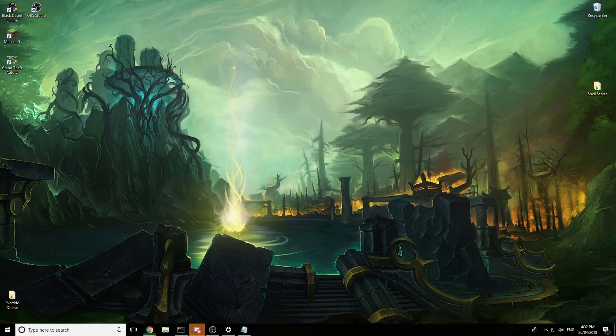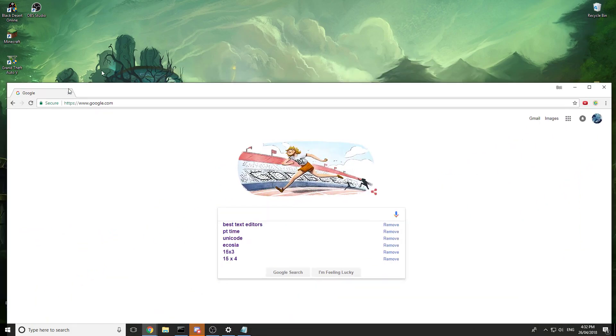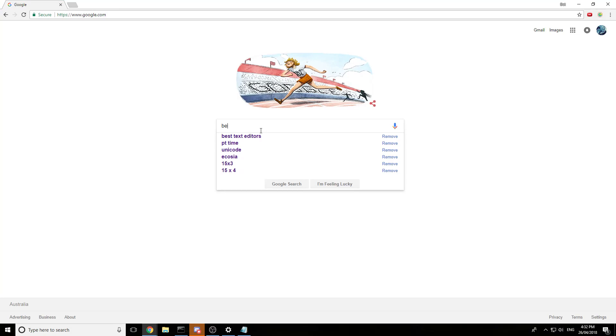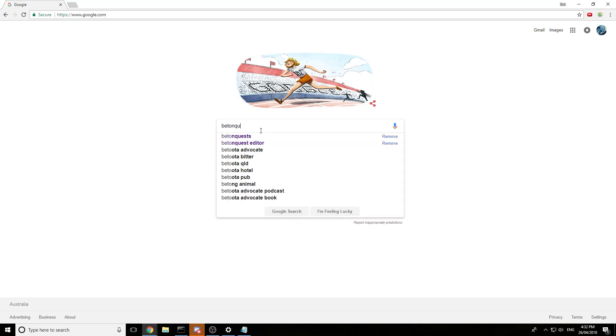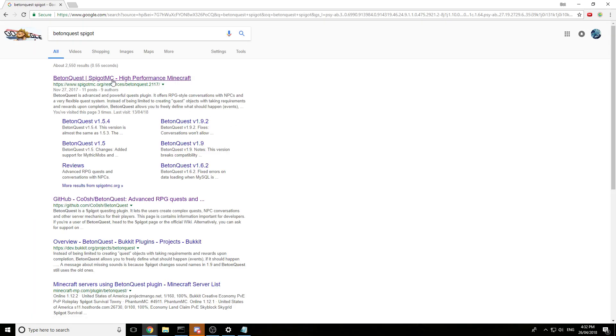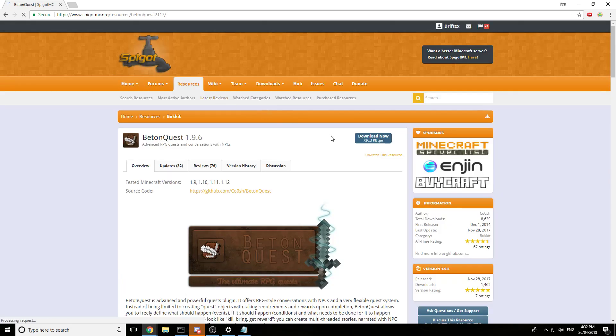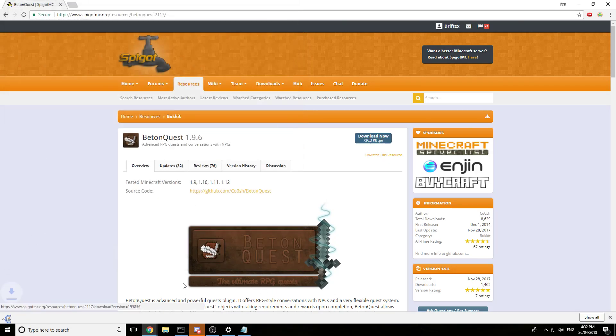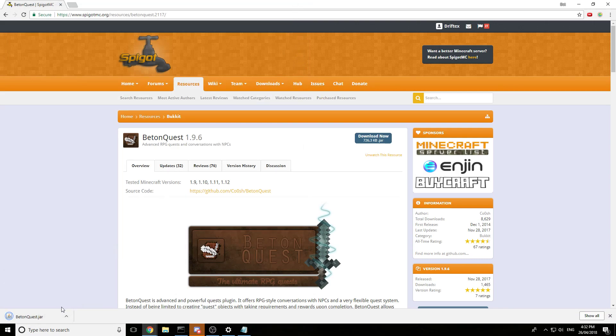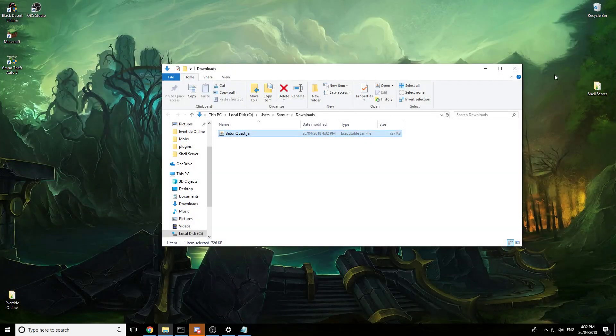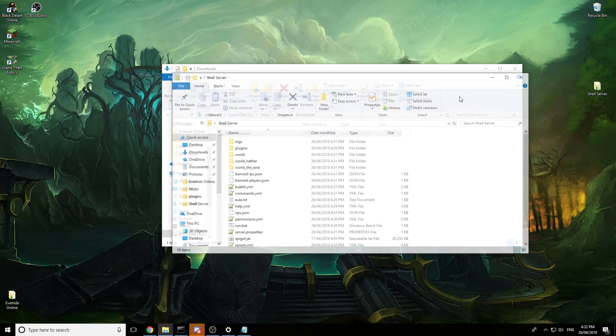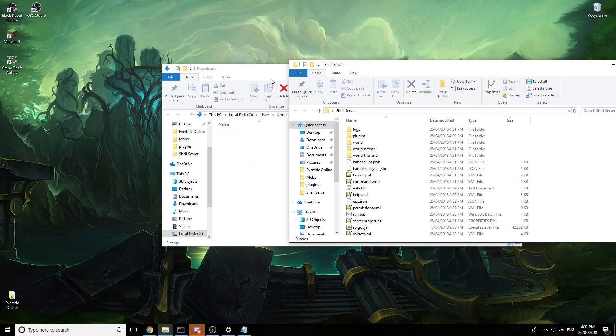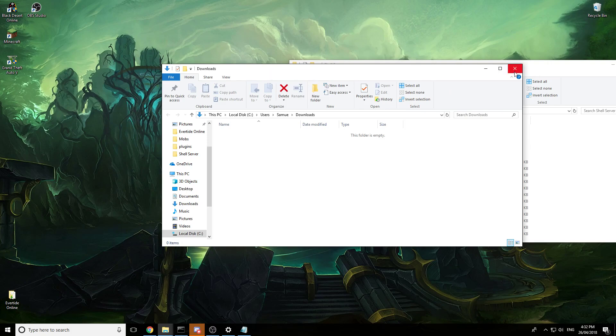Next thing that we need to do is install our plugin. So we go Beton quest Spigot. Alright, click on that. Download now, super easy. Anywhere you want, doesn't really matter. We can just drag it in. Show in folder, we can get rid of this now. Open up our shell server, drag it into plugins, super easy, nothing complicated.